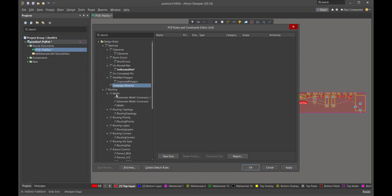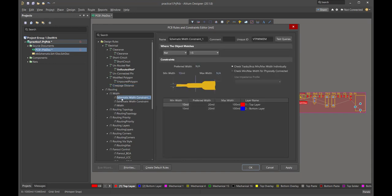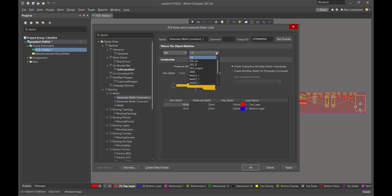Now comes the width constraints. Remember in the schematic, we identified certain nets that we wanted to carry over into the layout as extra wide. Here are those rules. We have a schematic width constraint. When we bring this up, it tells us: when the object matches a net name of the 5-volt rail, we want the preferred width to be 20 mils. So it's going to set that for us automatically.